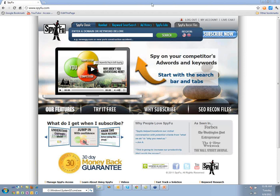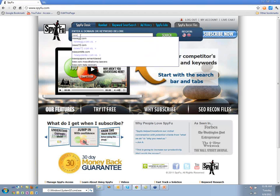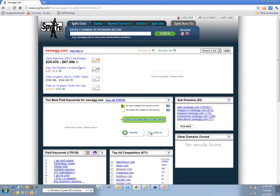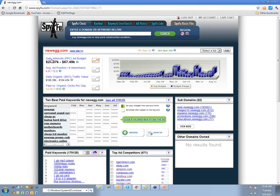The basic idea of SpyFu is that you can type in a domain and see every keyword that domain has bought, every keyword they've ever ranked on organically in Google results, and their entire ad copy as it's evolved over time. Let's do the suggested one here — Newegg. You can see that we also estimate people's ad budgets.